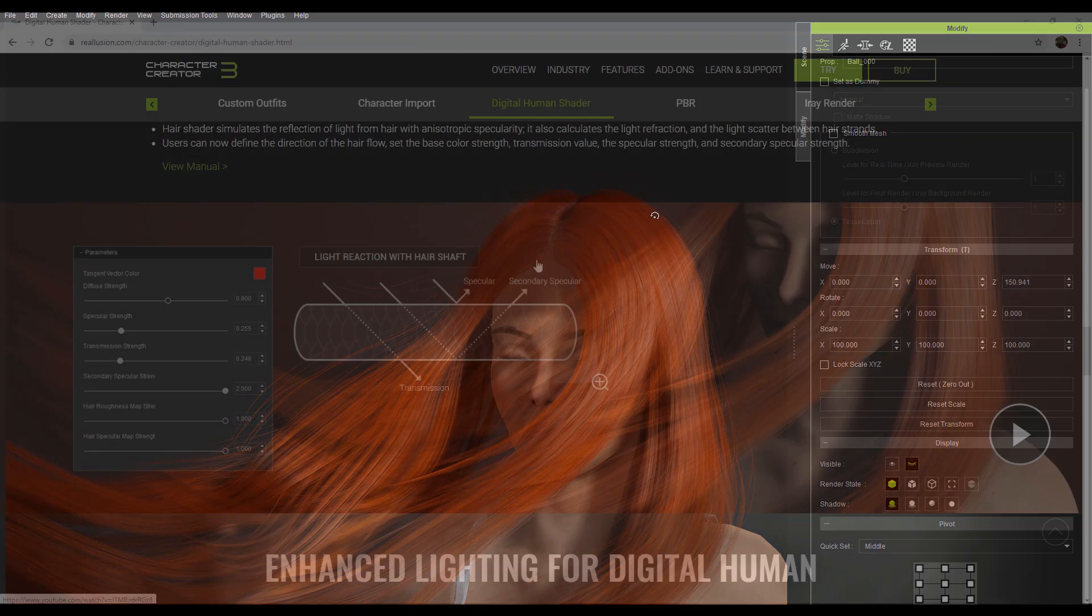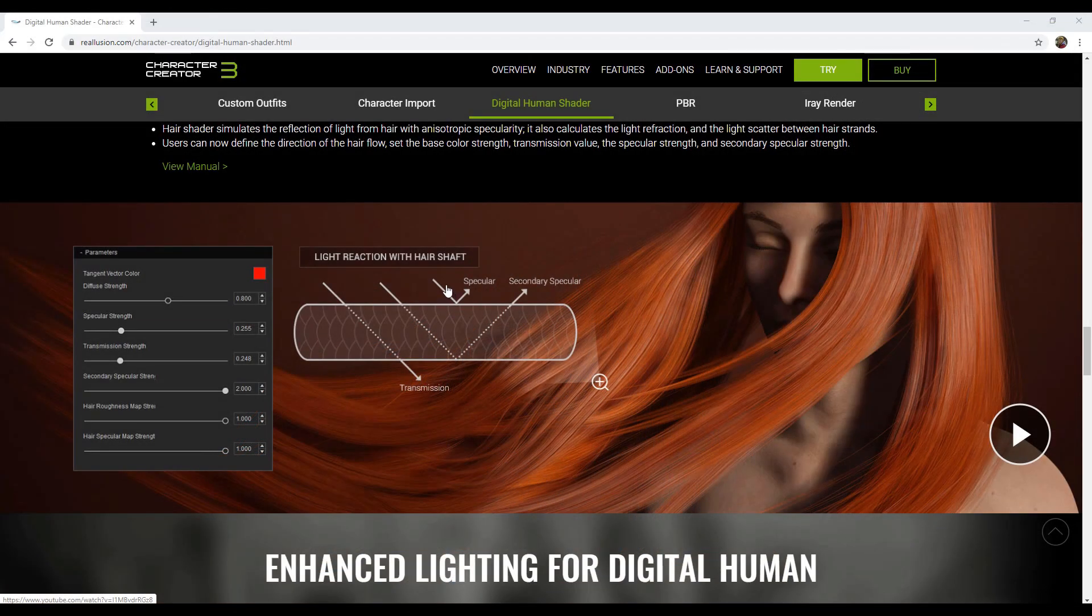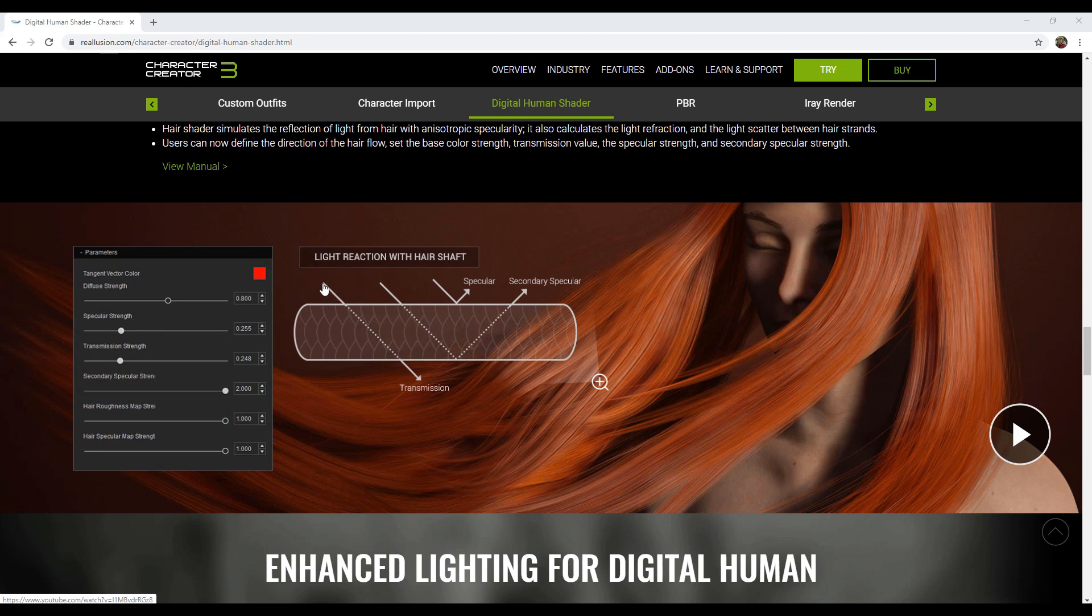Next, let's look at the underlying principles behind the hair material. It behaves in a way similar to subsurface scattering. When a ray of light hits a hair strand, it will have three forms of light. A specular highlight that reflects directly. A transmission effect that penetrates into the hair.